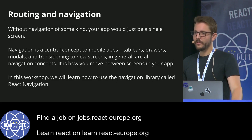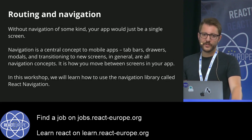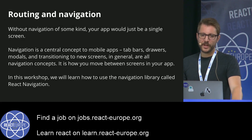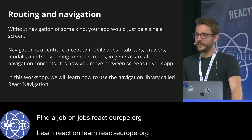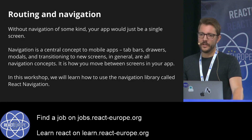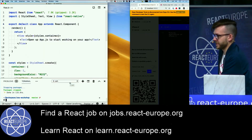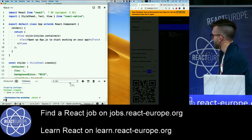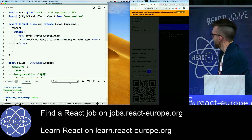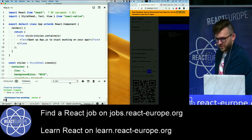So the first topic — it's a pretty big topic. We're going to talk about routing and navigation in React Native apps. Let's get started.